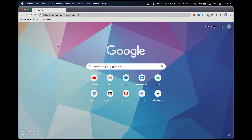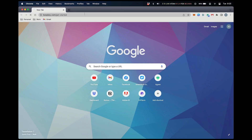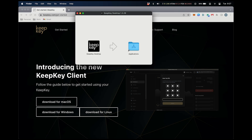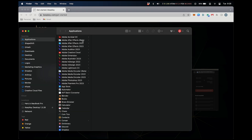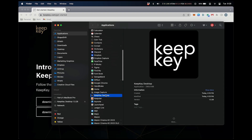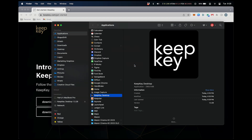On your browser, go to keepkey.com/get-started and select the appropriate download for your operating system. Run the installer. When the installer finishes, launch the application. I'll be running this on macOS, so your installation process might look different on Windows or Linux.